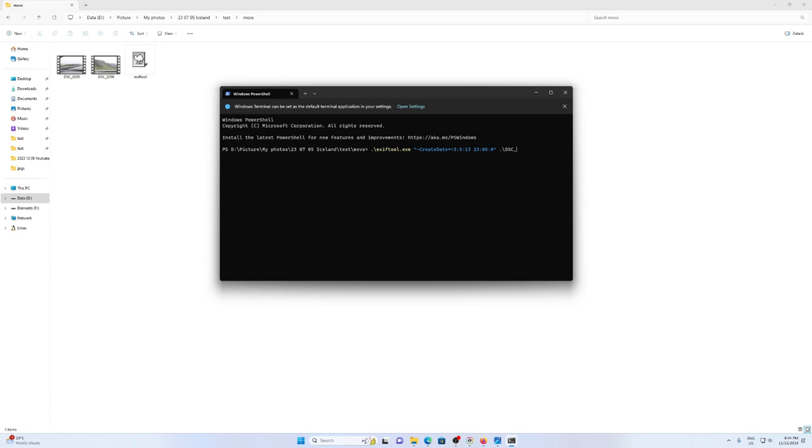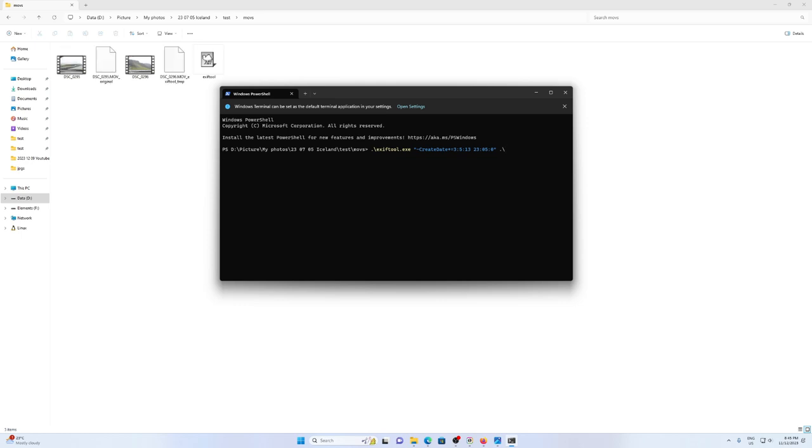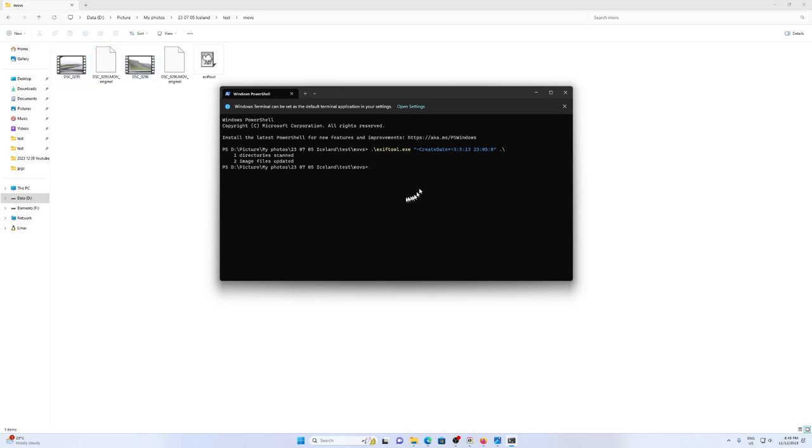But what I do have to change is now I want to work on all of the MOV files. So instead of specifying a specific file, I'm going to specify the directory. Now if I press enter. There you go. So that has now updated all the MOV files in this directory to have the correct EXIF data.